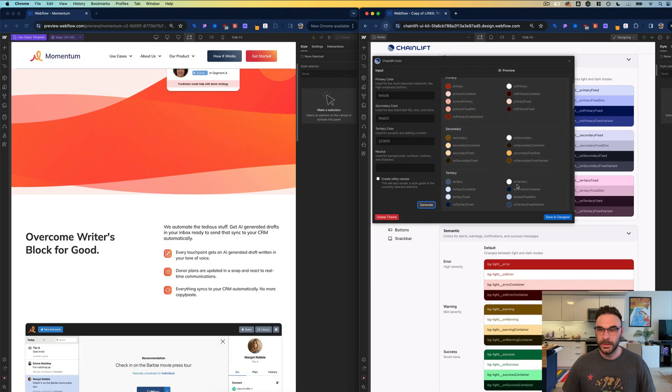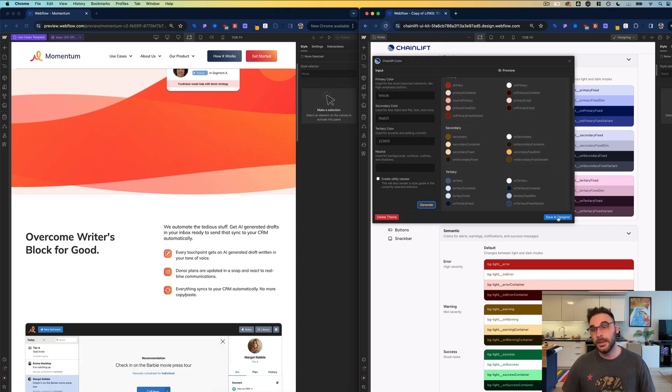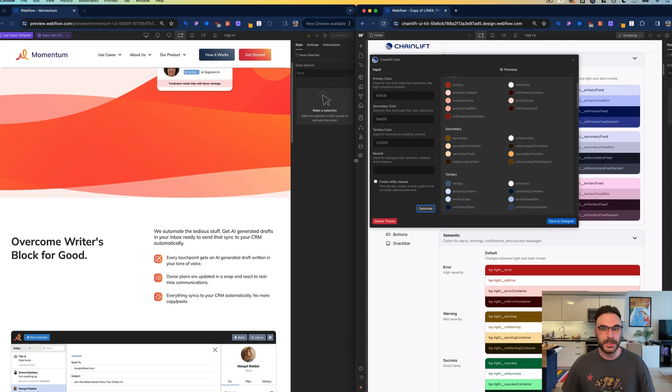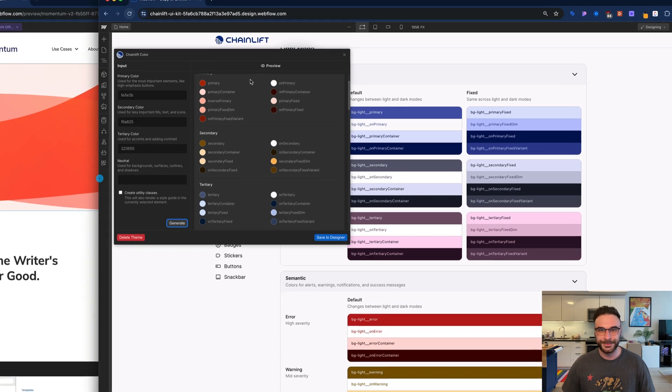And there we go. This looks like a good palette. Let's save it to the designer and then watch what happens in the background. You ready for this? Awesome.